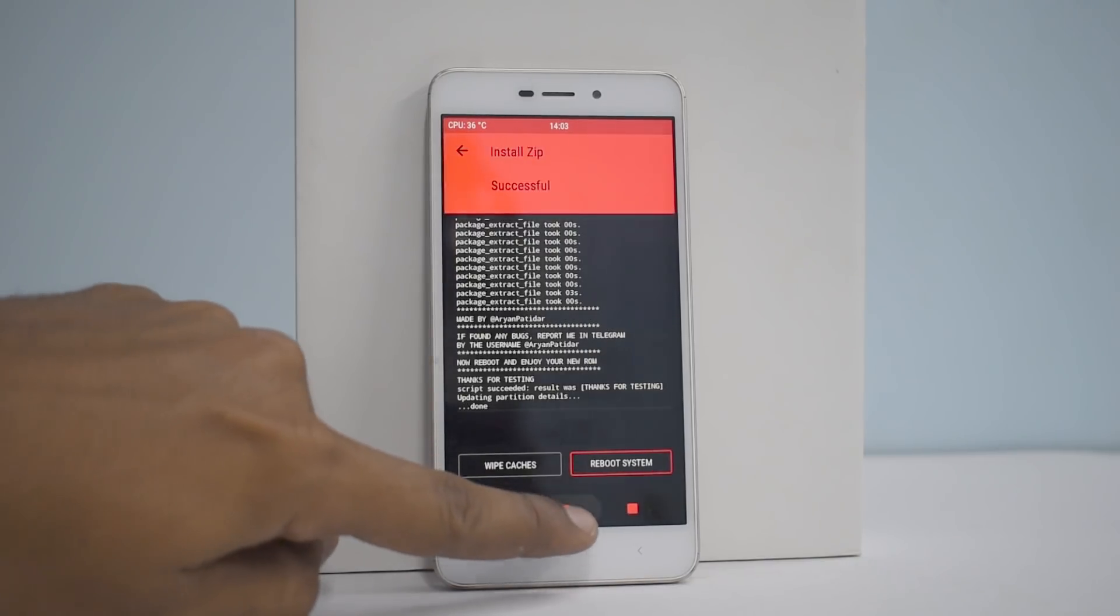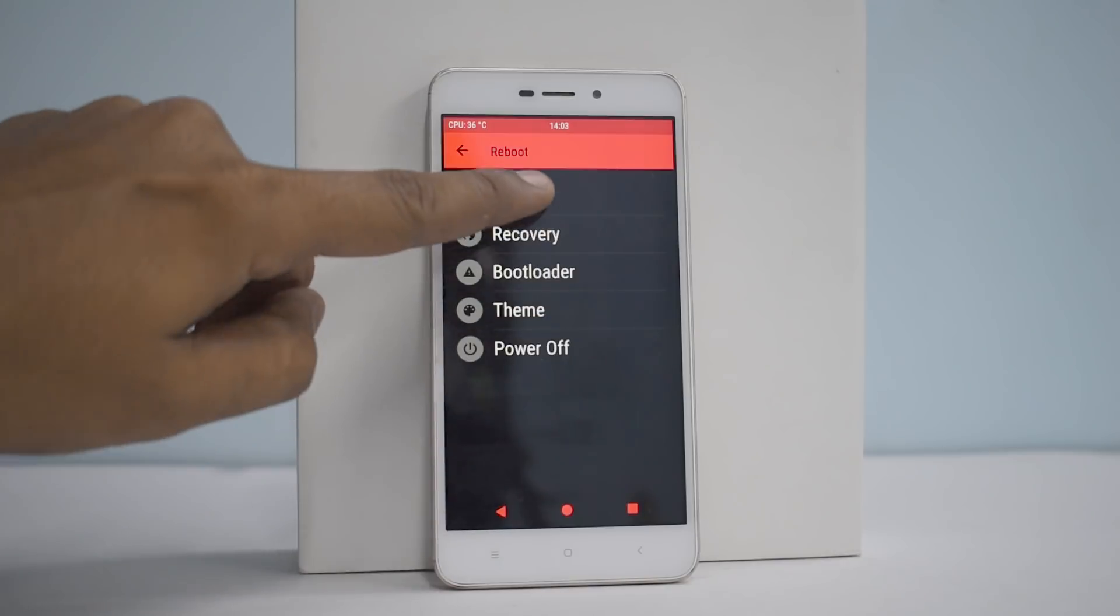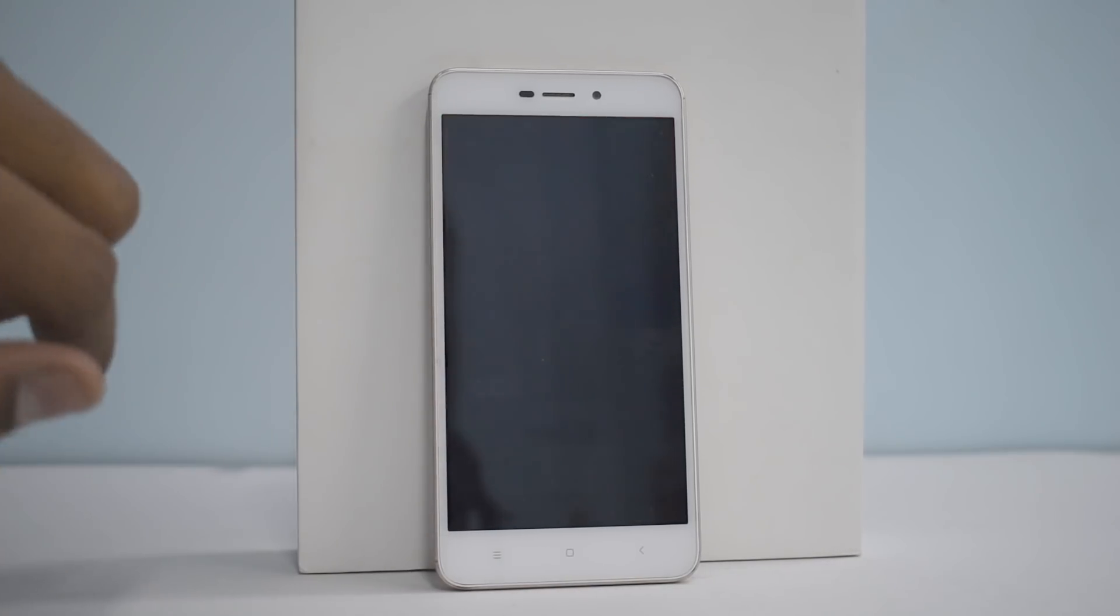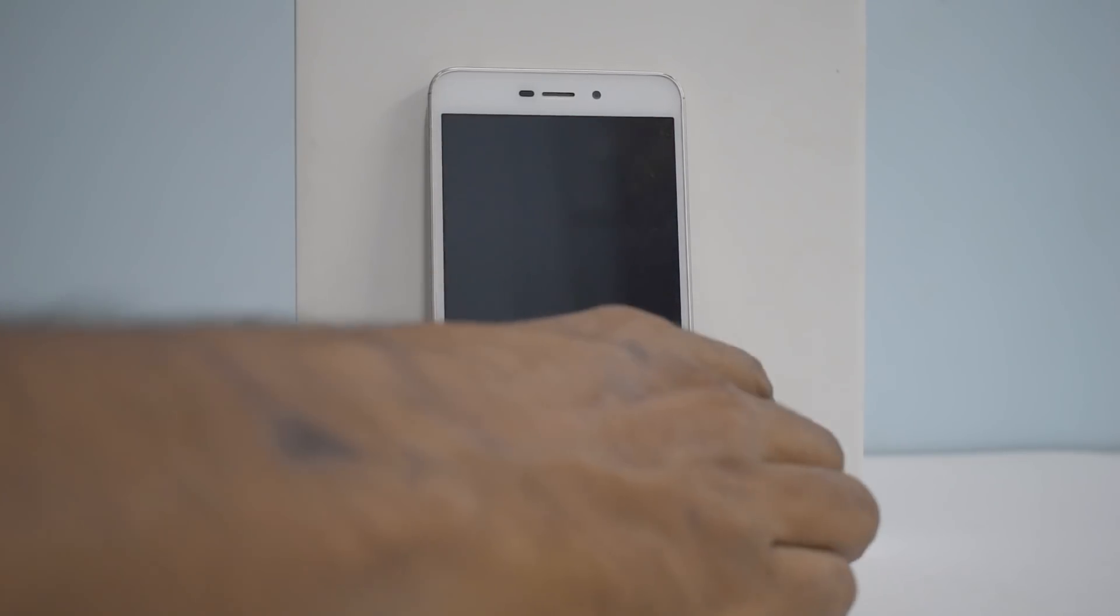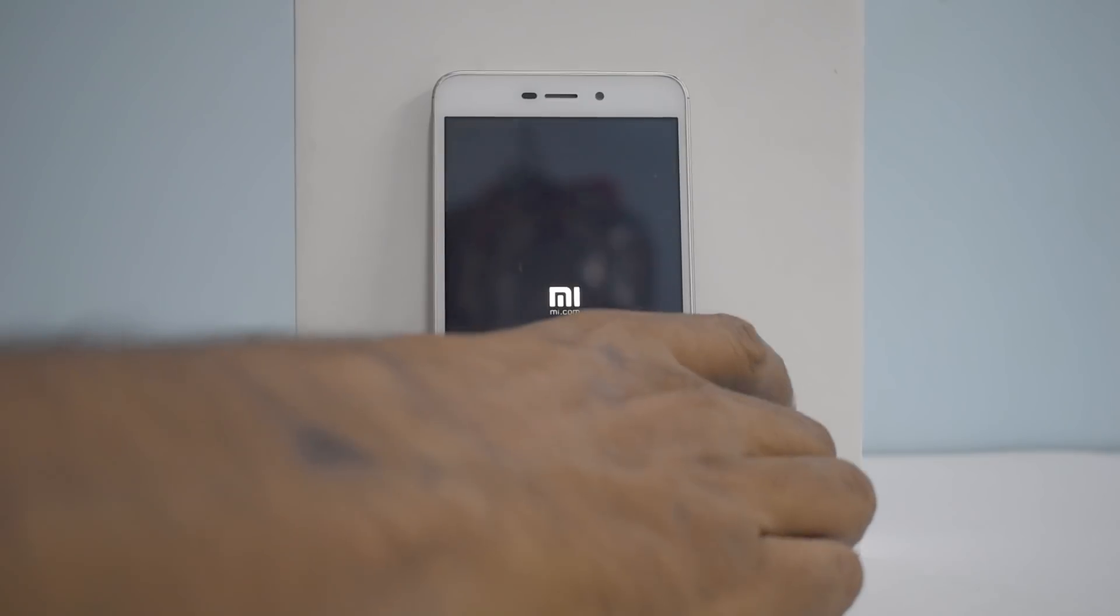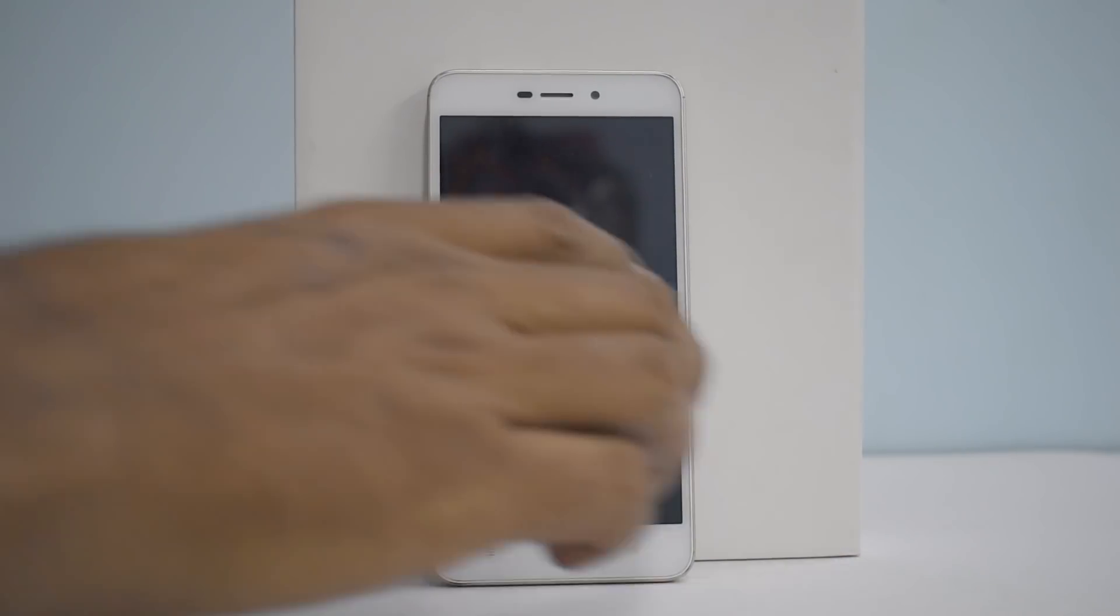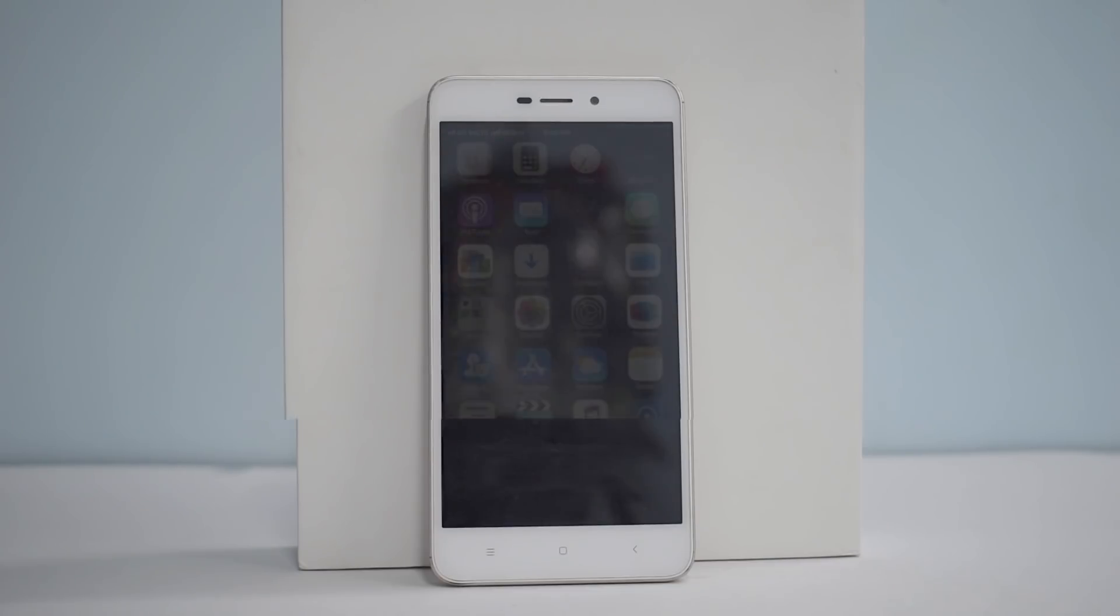Now all you need to do is reboot system and wait for the phone to boot. Now remember, this is a custom ROM which takes a very, very long time to boot. So it will take at least five to ten minutes for the first boot to complete, so please wait for the boot to happen. So the phone has booted up.